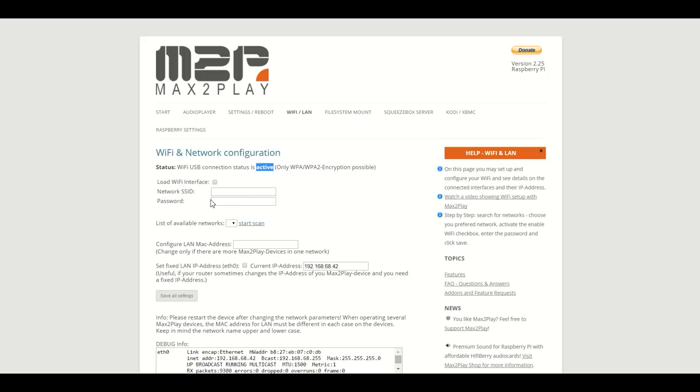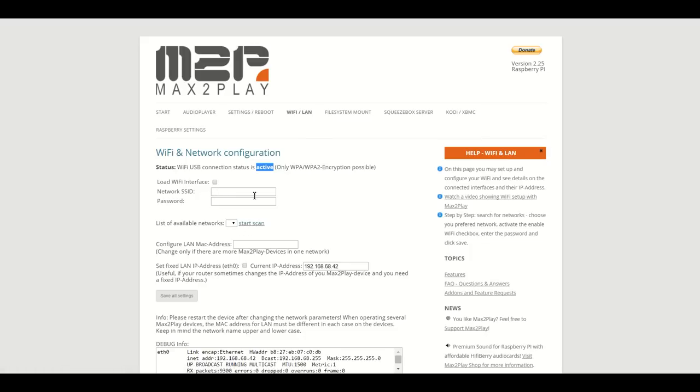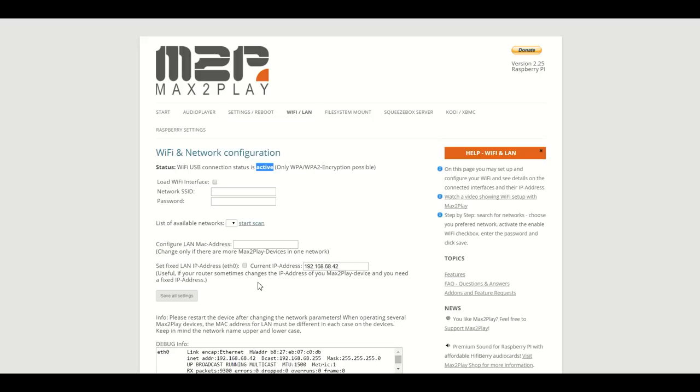You can click here to start a scan of the environment and find your local network. Once that is done, it will be added here. You just have to make a tick on this 'load Wi-Fi interface' option and set your password. When you've done all that, you click 'Save all settings' and reboot the Pi, and you can already use the Wi-Fi in your local network.